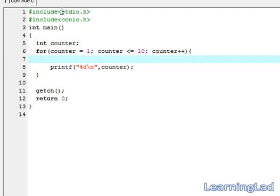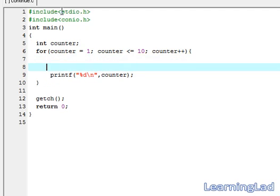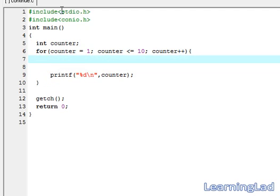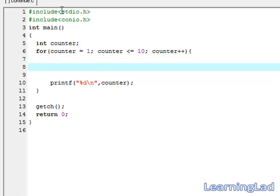I am going to check whether this counter value is equal to 2 or not using the if statement. I am going to use if counter equal to 2, then I am going to say continue.